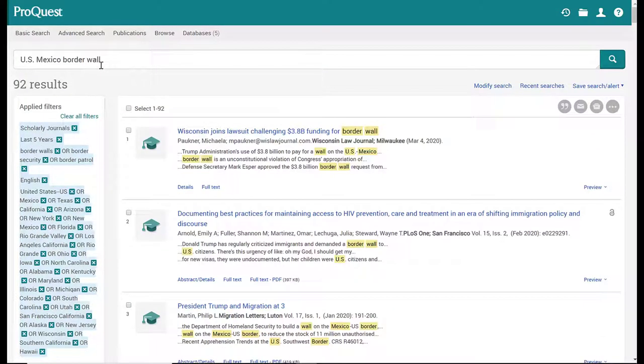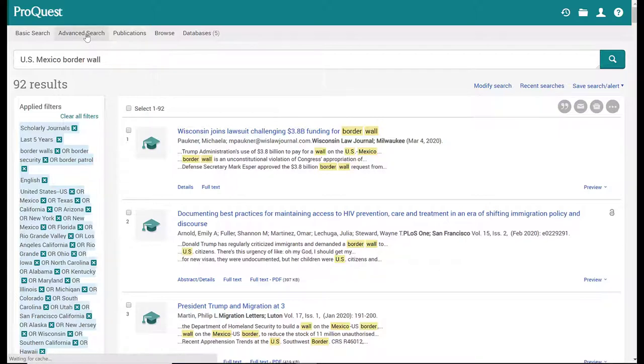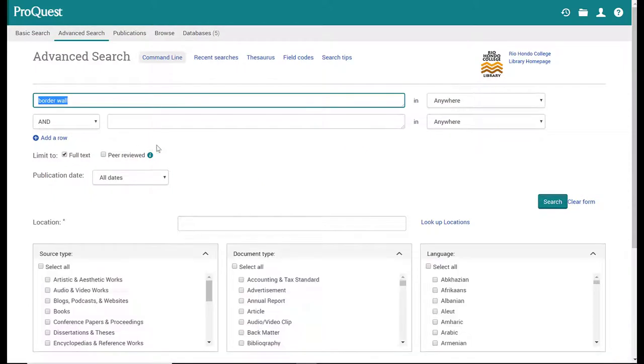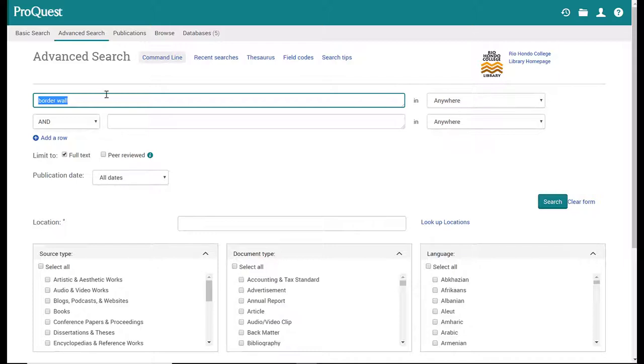Another way that you can modify your search is by going back to advanced search and typing in your search from here, starting over from scratch. That means resetting all of your filters, going back to zero. So for example,